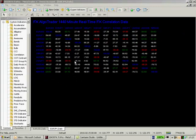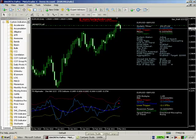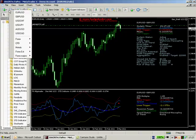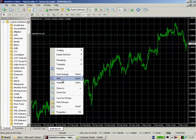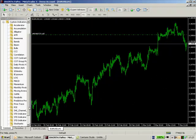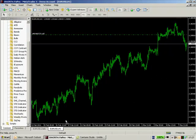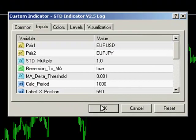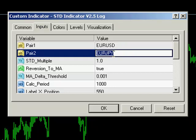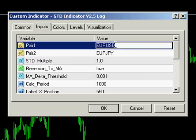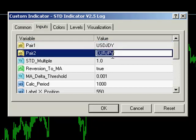I'm just going to chat you through how the system is set up first of all. Let's close this chart and open a new one. Let's go to the EURUSD chart and the first thing we need to do is load the STD indicator. This has default settings of pair 1 EURUSD and pair 2 EURUSD — let's change those to USDJPY and USDCHF.